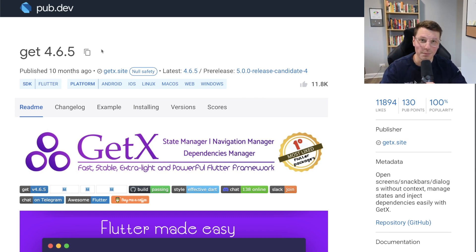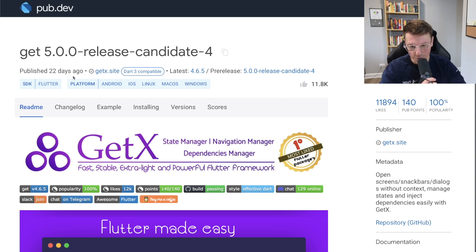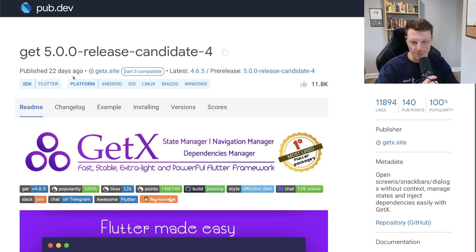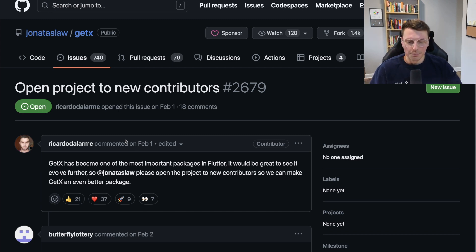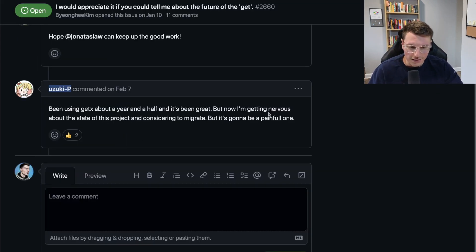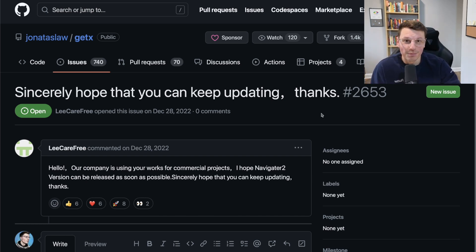I thought that was all there is to GetX, but if you go to a pre-release there was just an update 22 days ago. Before that it was about seven or eight months with no update. There have been a ton of issues on GitHub questioning the future of this package — people wanted to open it to new contributors, one person said they're very nervous about the state of the project and whether they should be migrating, and others are sincerely hoping it keeps getting updated. There's just been a lot of uncertainty about GetX and where it's going.